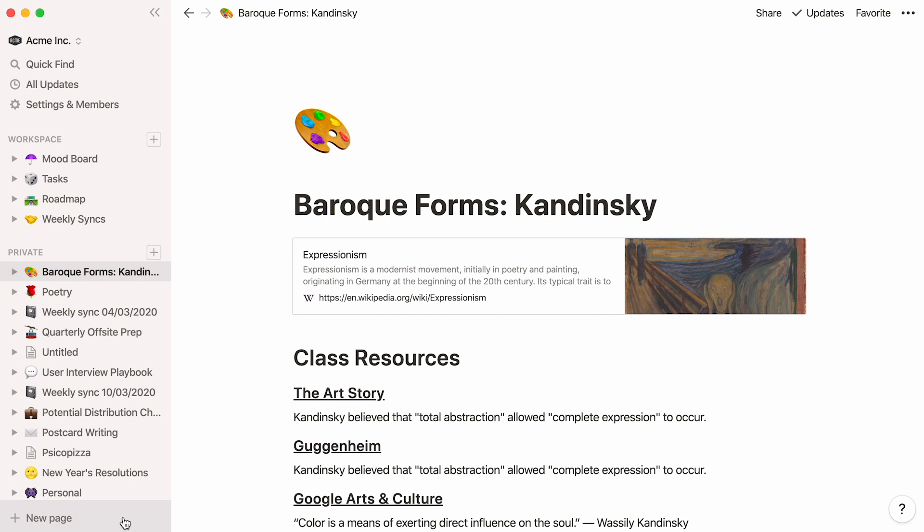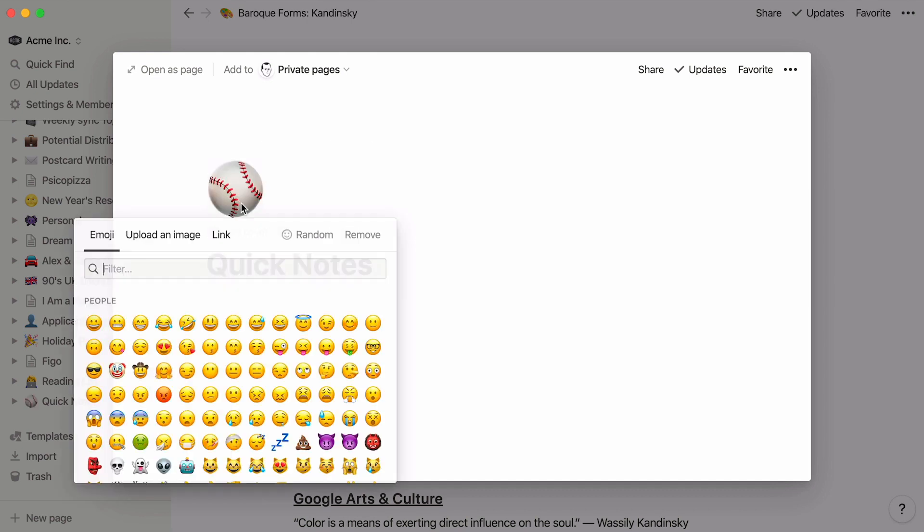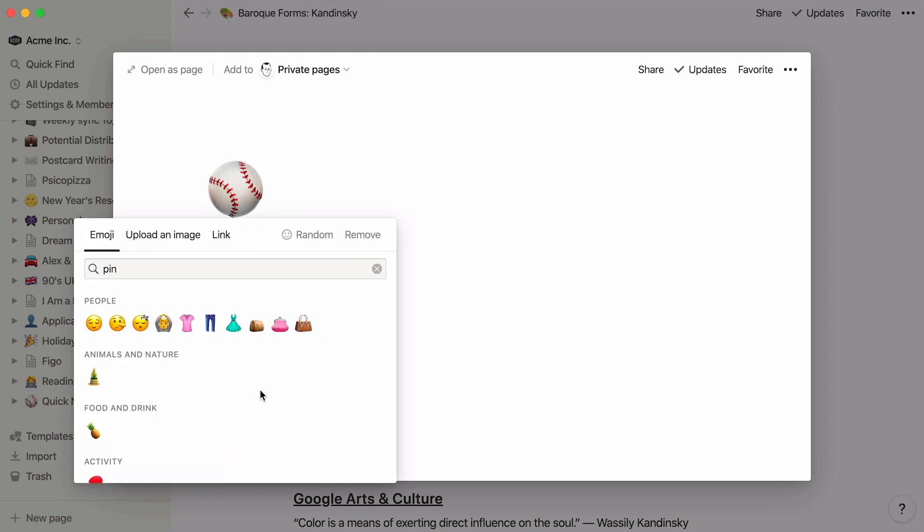First, click on the New Page button at the bottom of your window. I'll title this page Quick Notes and click here to create an empty page with icon.